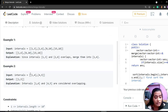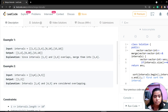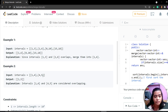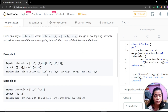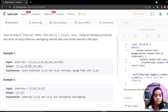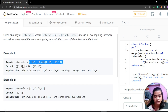In the second example, 4 is common in both intervals. So we have to merge the overlapping part, and the output will be 1,5. Like this, we have to do it for the whole array.